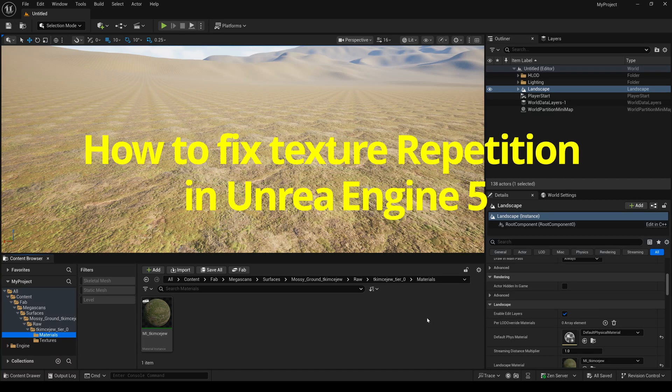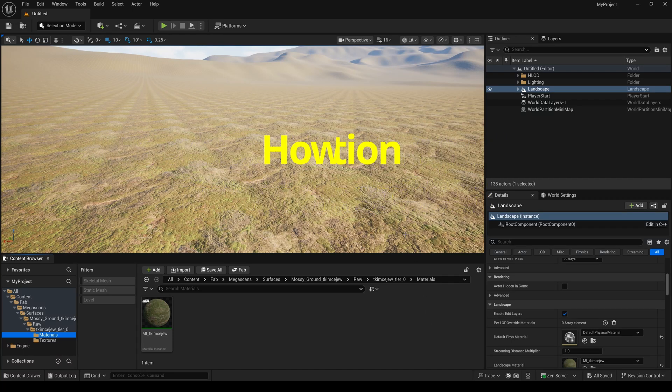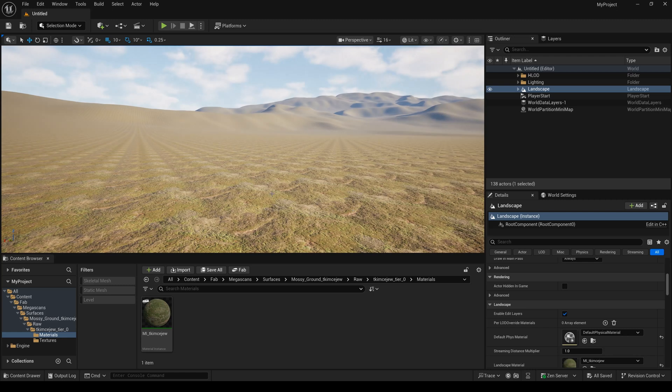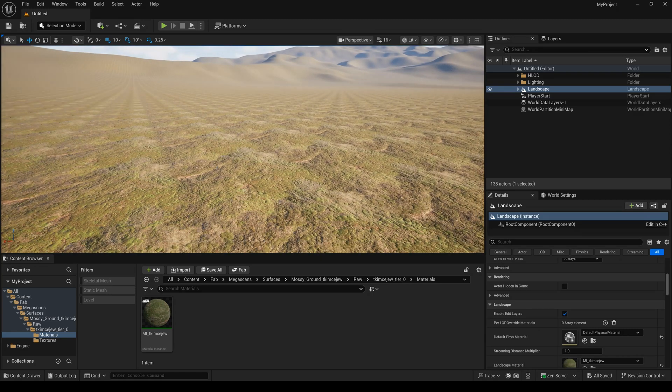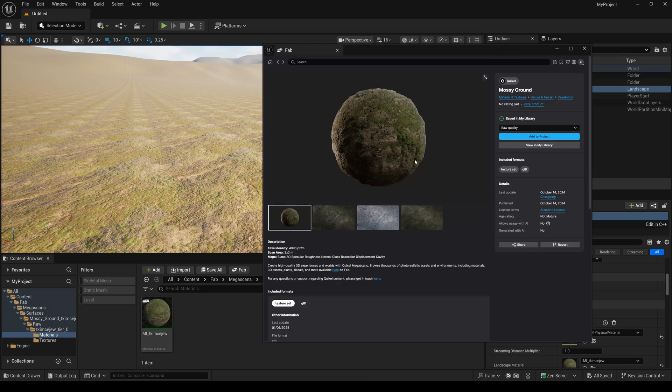How to fix texture repetition in Unreal Engine 5? Sometimes we use the material to set the landscape and we will encounter this problem. It has a lot of repetition. And this material is downloaded from the fab.